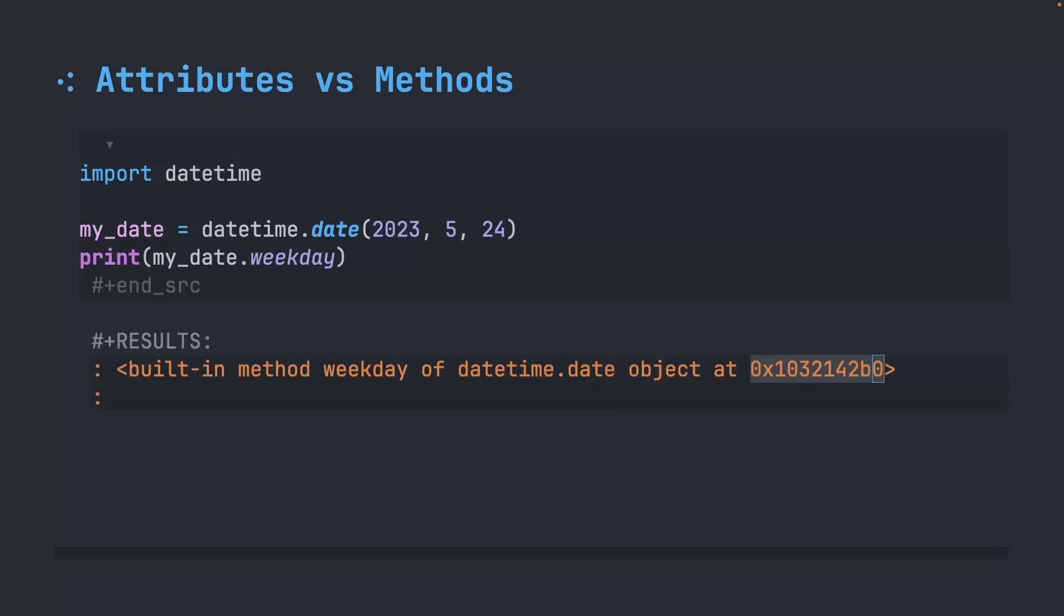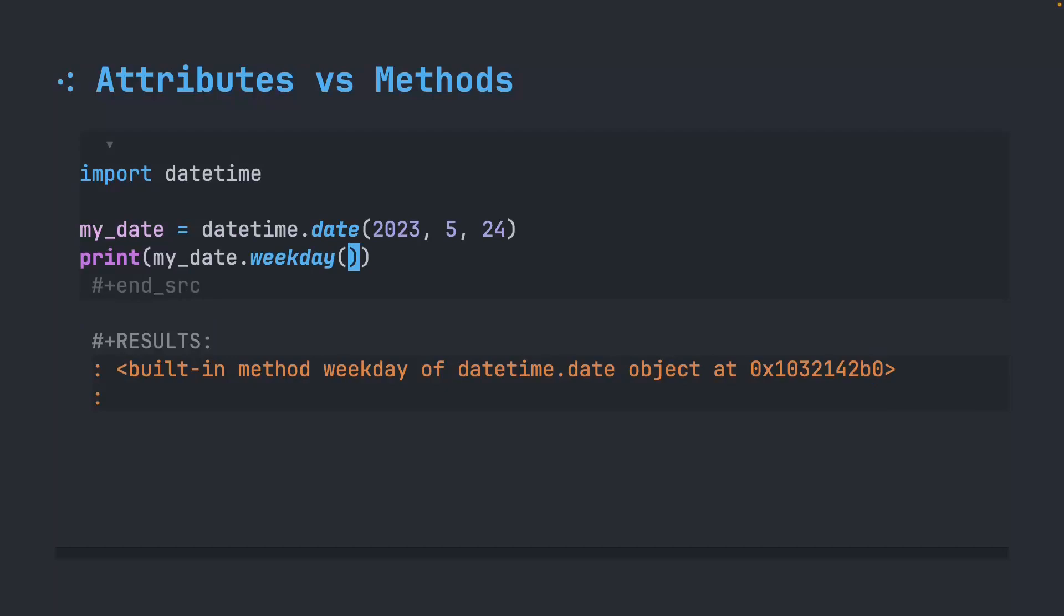This number is just where Python is storing this object in memory. For our purposes and the newbies, we really don't care about this number. Just know that whenever you see a message that looks like this, you probably forgot to put parentheses at the end of your method or a function call. So if I come back up here and I follow it with parentheses to actually call the method or to use the method, and I run this, I get back the number two.